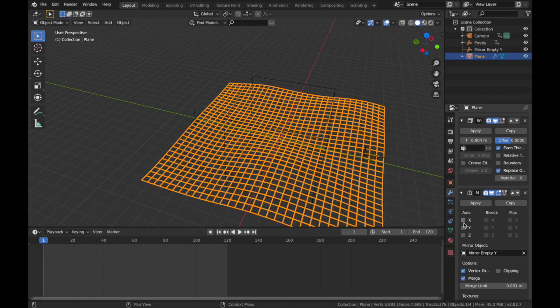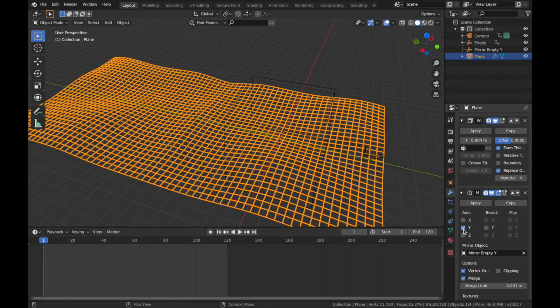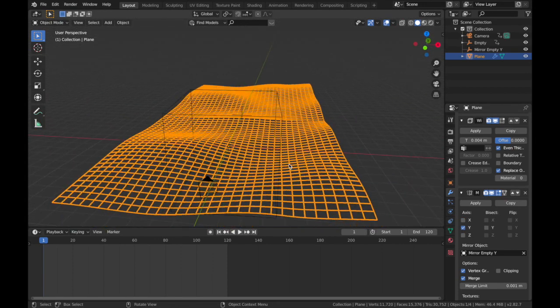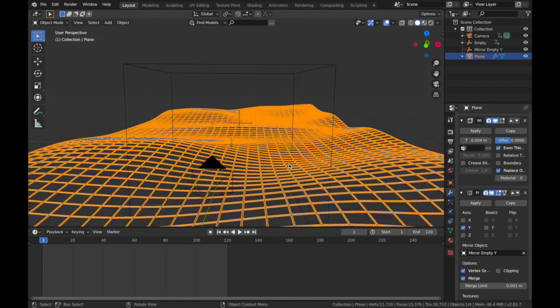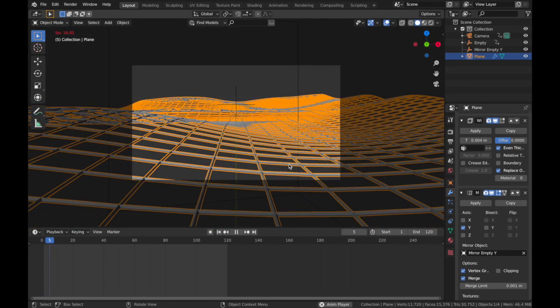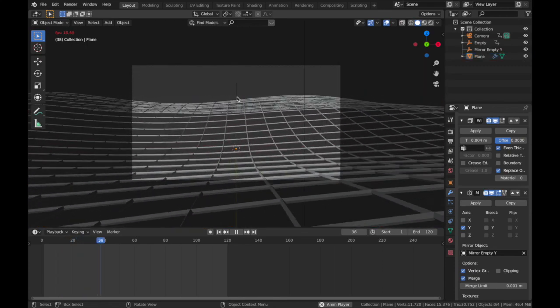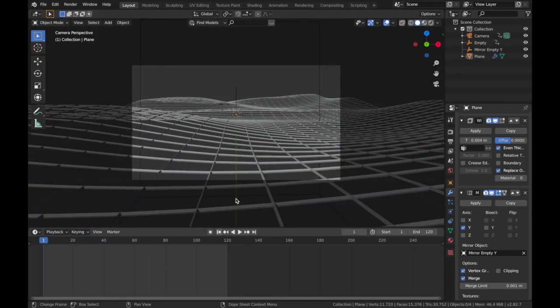Now come to your, back to your plane. On Mirror Object, select the empty you just created, and uncheck X and check Y. And now when you hit play, you see it's mirrored it from that point.